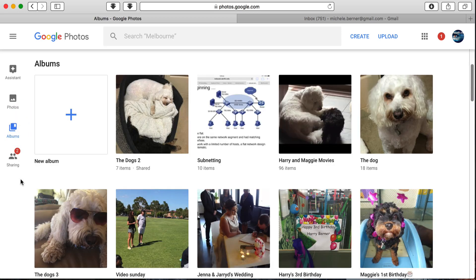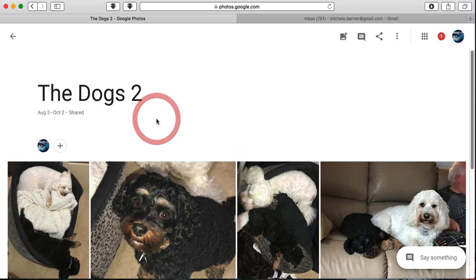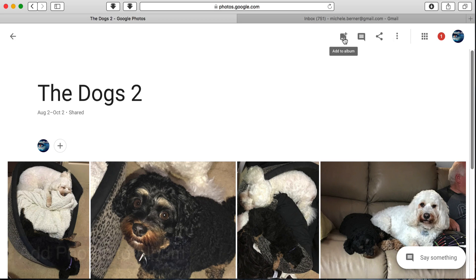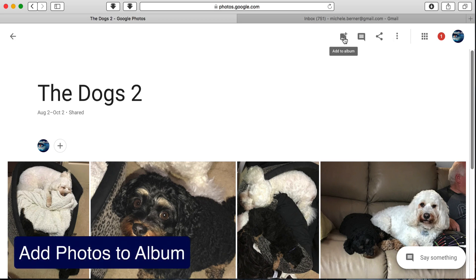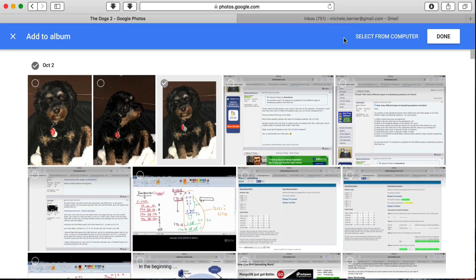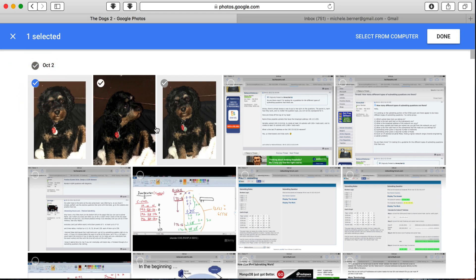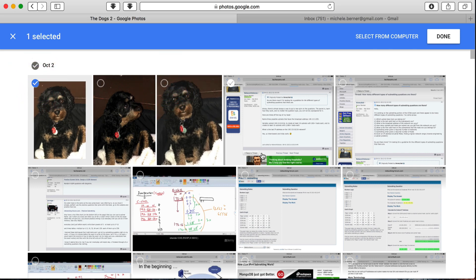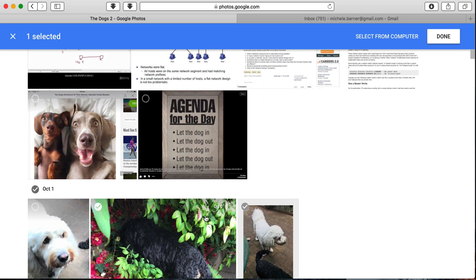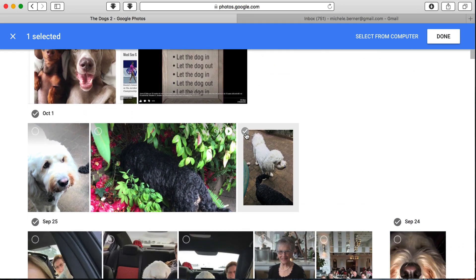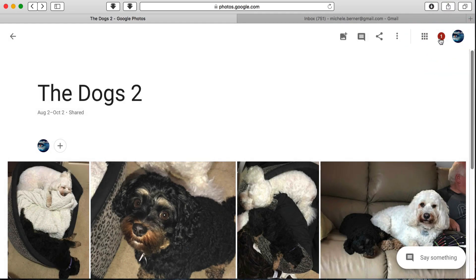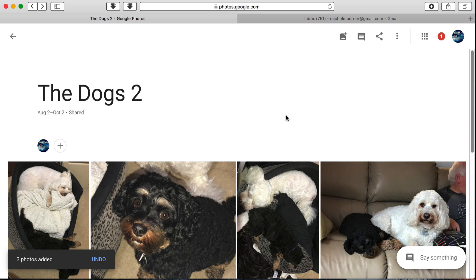So back into Album View and let's open up an album and you've got some options up here. So when you select this button, you can add more photos to that album. So I could go back and put these photos into the new album. Select Done to add them. Three photos were added.